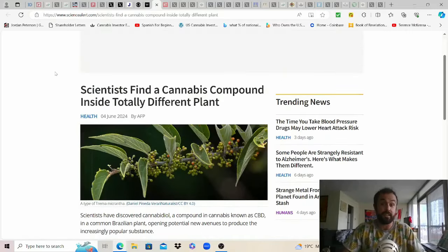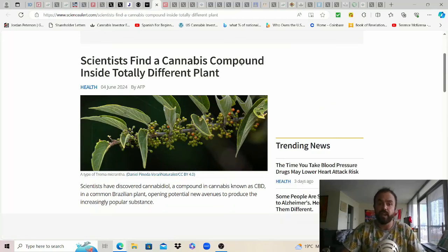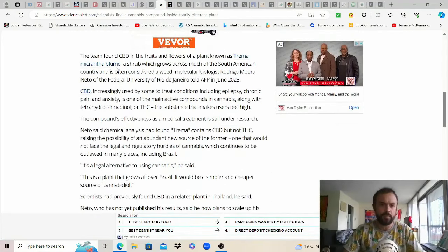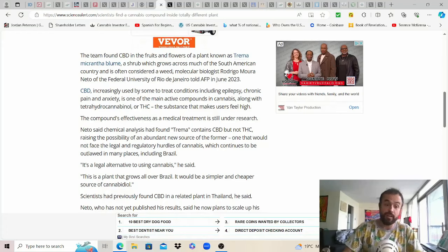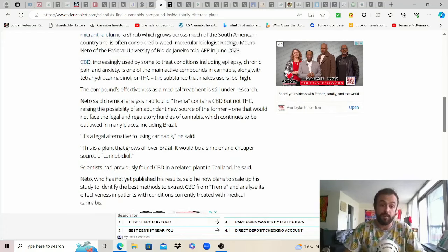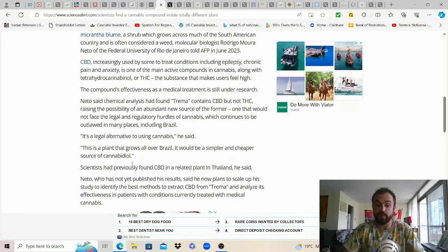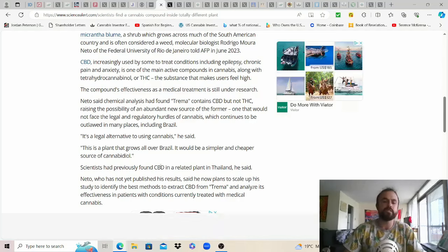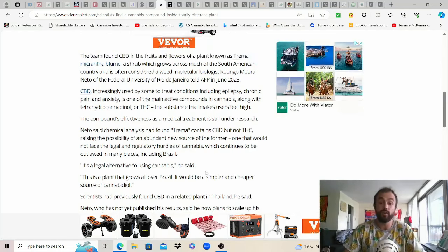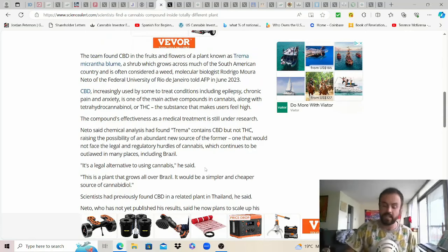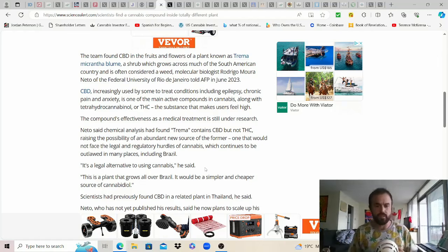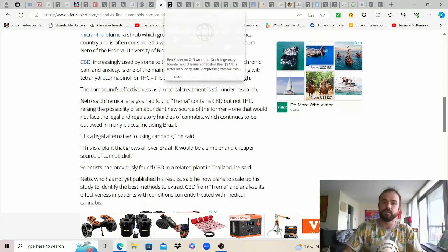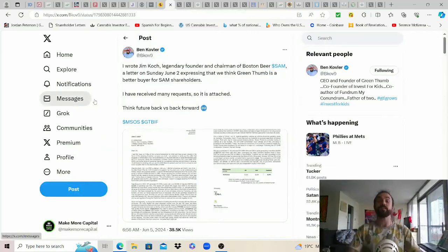I found this one too from science alert fascinating because I had no idea but scientists find a cannabis compound inside totally different plants. Native to Brazil it's known as trema micrantha bloom a shrub which grows across much of the south american country and is often considered a weed go figure but it's apparently a legal alternative to using cannabis for CBD in Brazil. It's a simpler and cheaper source of cannabis oil and apparently scientists have previously found CBD in a related plant in Thailand as well. Who knows if this plant has other properties though that wouldn't be beneficial for humans and while nature certainly does try to kill us it doesn't try to kill us as much as the government's usually.